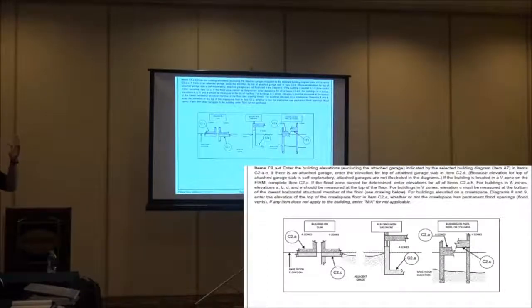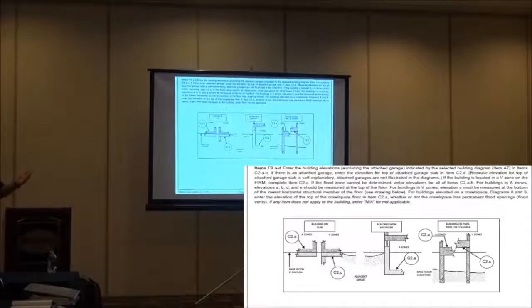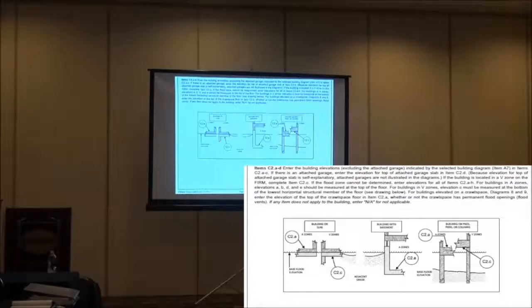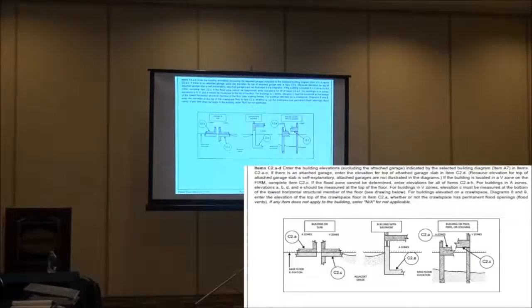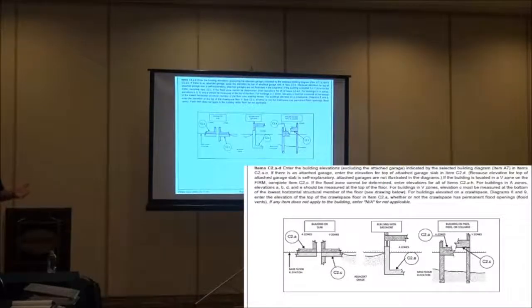Remember, the biggest thing is based on the building diagram, which we're going to look at what zone you're in. This is a great example right here that shows you, yeah, it's a slab on grade building, but depending on what flood zone I'm in, I take the measurements differently.